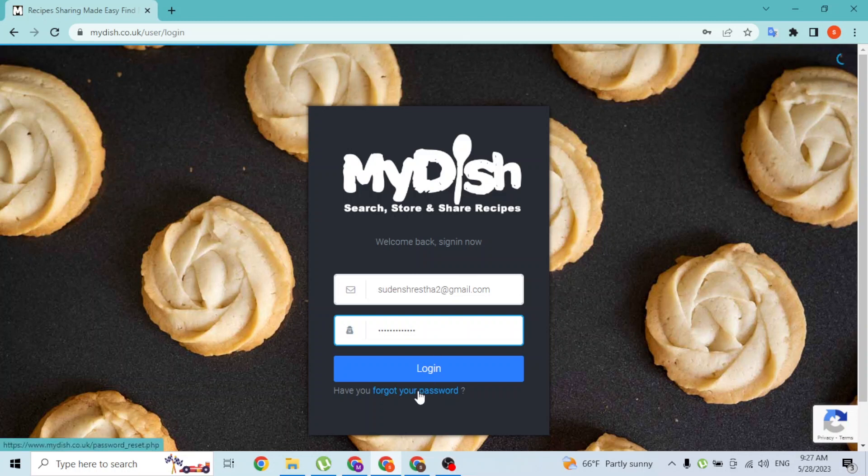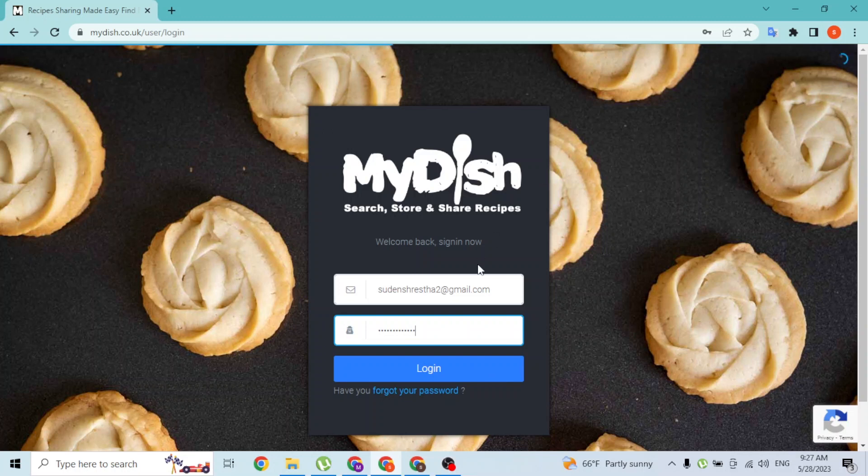Where it says forgot your password, click on that button. You'll be taken to a procedure where you'll be able to reset your MyDish account's password. After entering your email address and password, simply click on login.